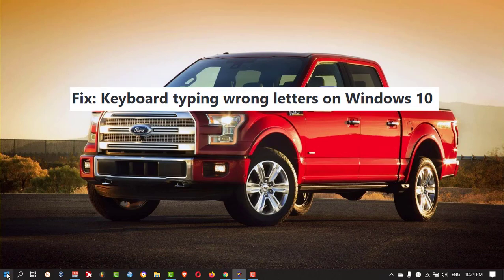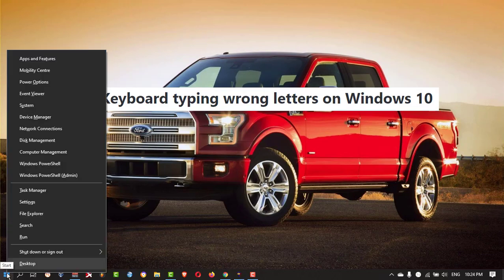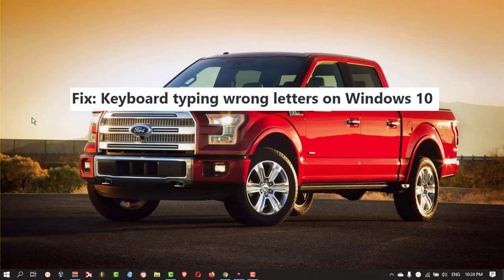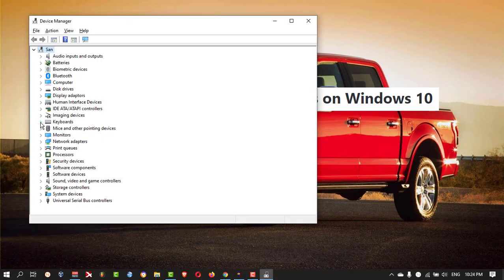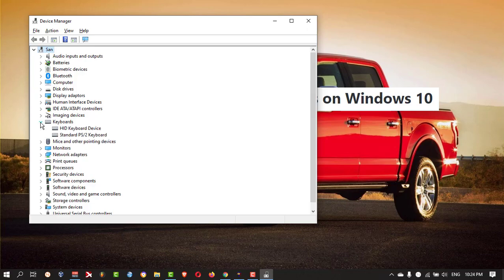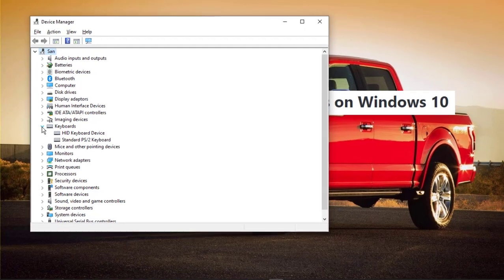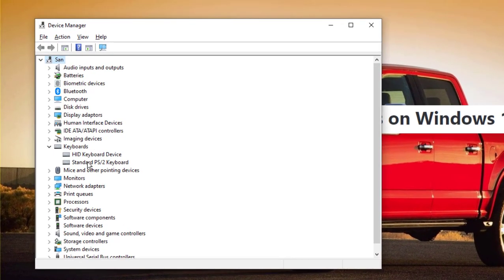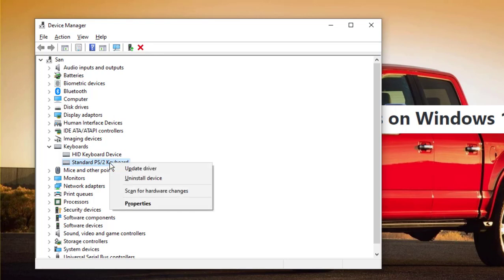Then you need to right-click here and go to Device Manager. Then you need to search for Keyboards, and here you need to right-click on the Standard PS/2 Keyboard and click Uninstall.